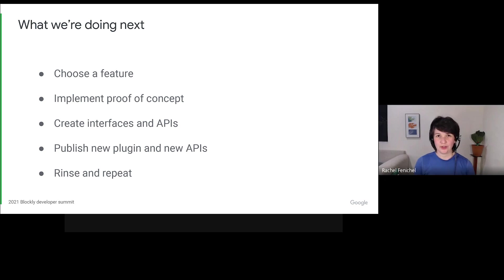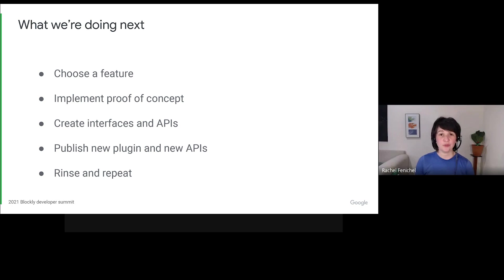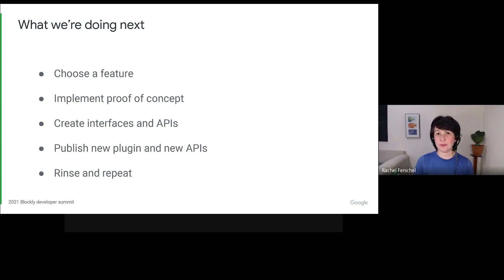Of course, designing without real use cases is both boring and error-prone. To avoid that, we've been starting with commonly requested features, we ask what it would take to implement them as plugins, and then we change core to make it happen.